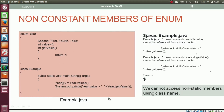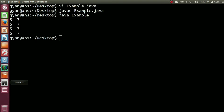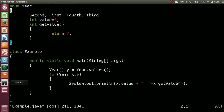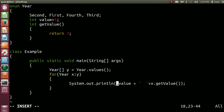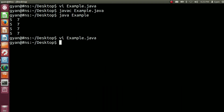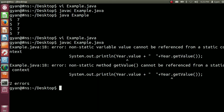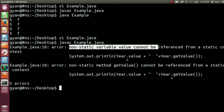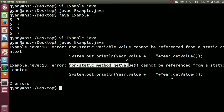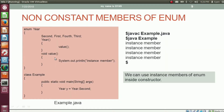Non-static members cannot be accessed by using class names — this is the general rule of class and object. So here, by using the class name, we cannot access the non-static member value, and similarly we cannot access the non-static method getValue using the class name. Let's try it practically: open example.java and write year.value instead of x.value, and year.getValue() instead of x.getValue(). Try to compile: javac example.java. The compiler throws errors: 'non-static variable value cannot be referenced from a static context' and 'non-static method getValue() cannot be referenced from a static context'.